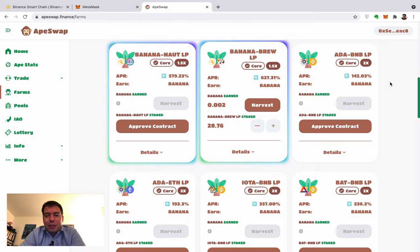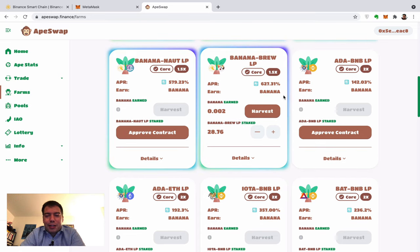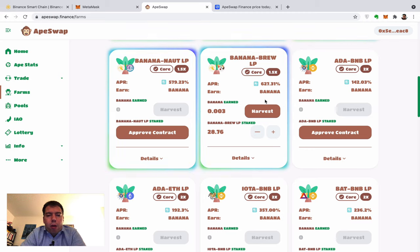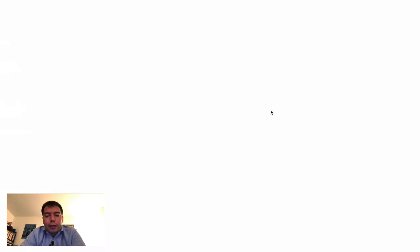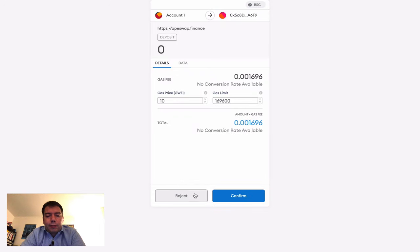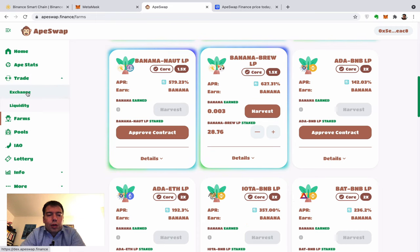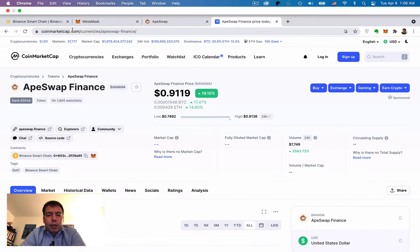Now you know what ApeSwap is about. If you want to get your BANANA out and trade them — the price is about a dollar right now — you click Harvest, confirm, and it becomes a balance. Then you can go trade it back in the exchange, or when it gets listed on more exchanges, trade it there.